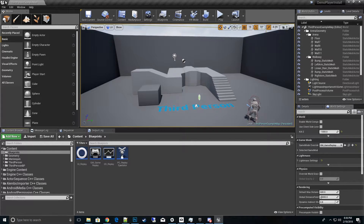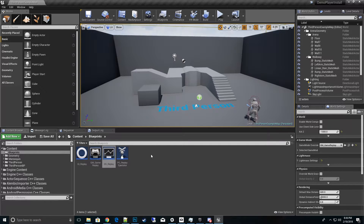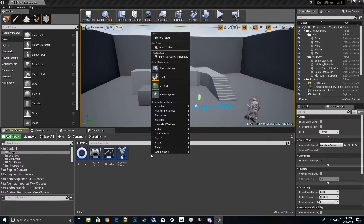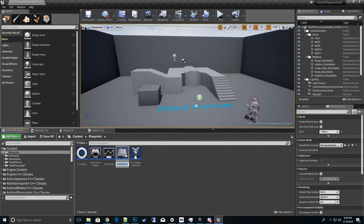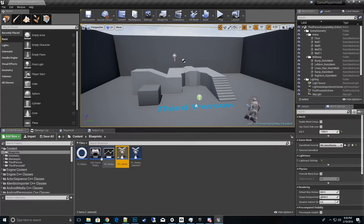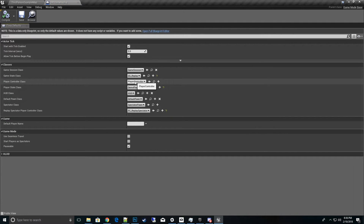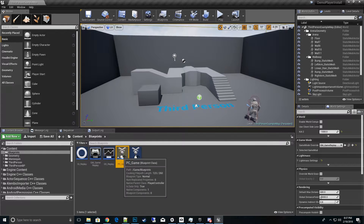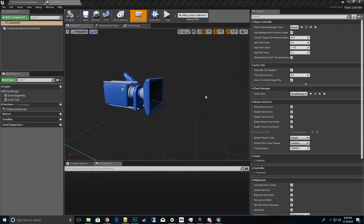That's everything you need to get the Demo Player going — save all. Now we need to get the menus to show up. We have the replay system running under the hood; now we need a menu system. Create a player controller to use in the game itself — right-click, new Blueprint class, Player Controller — and call it PC_Game. Open the Game Mode and set that as the Default Player Controller.